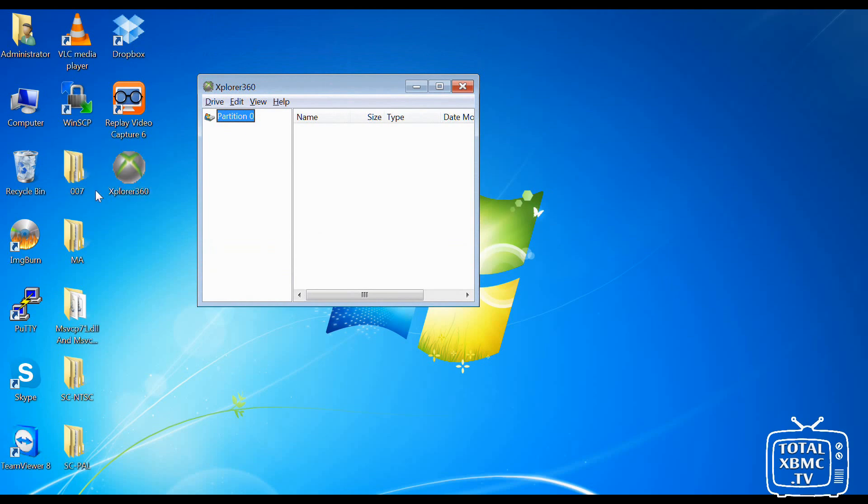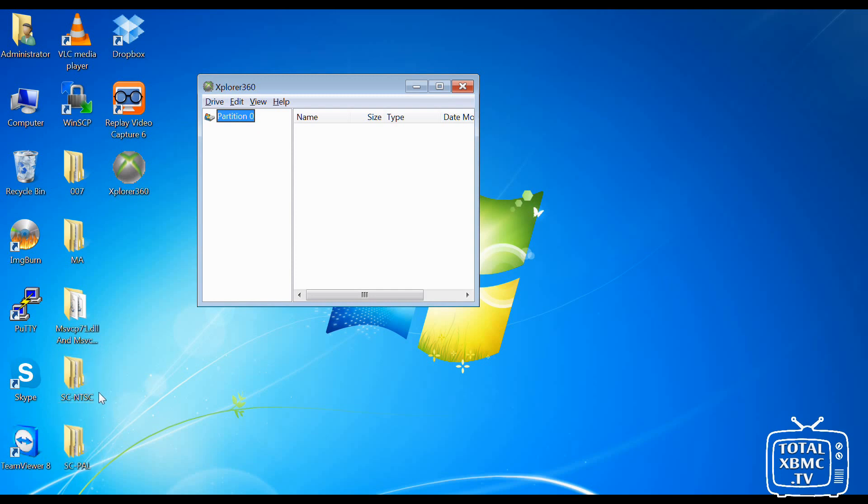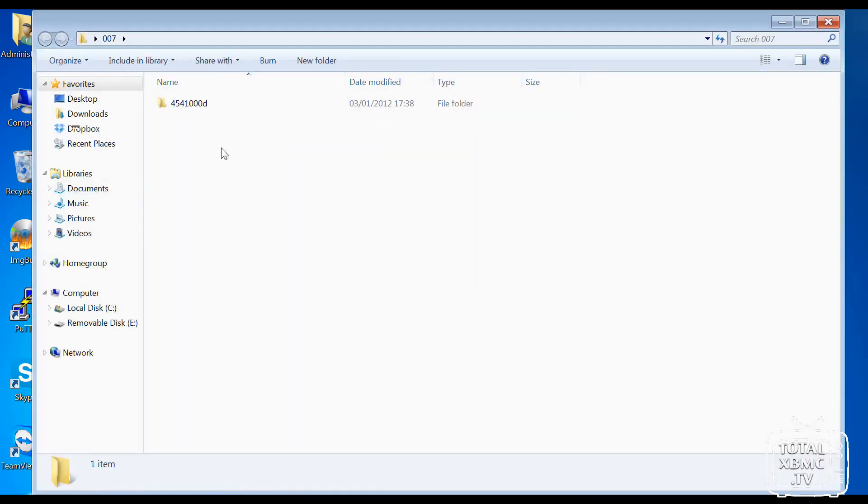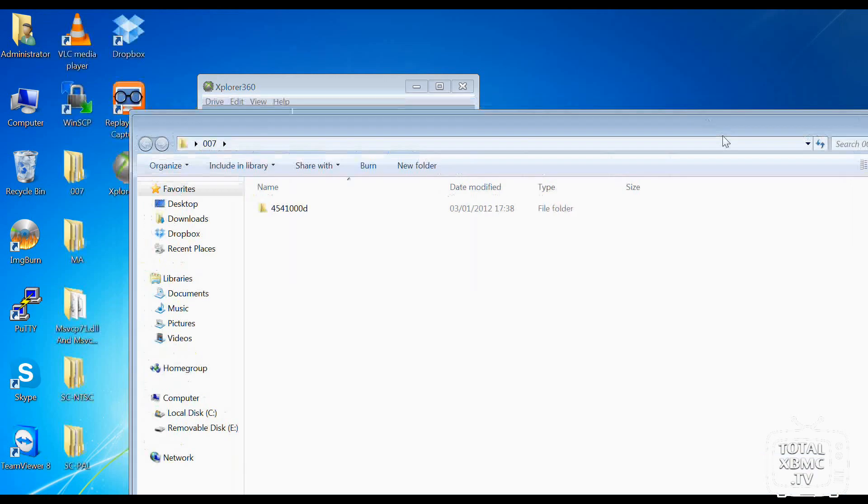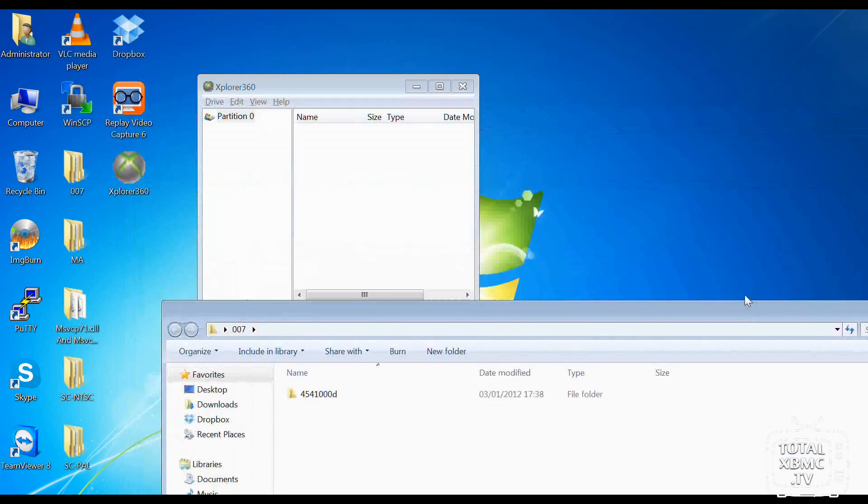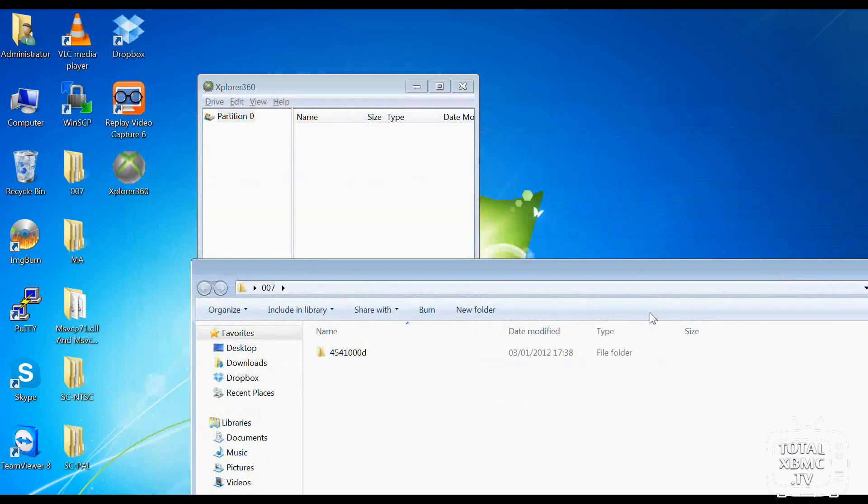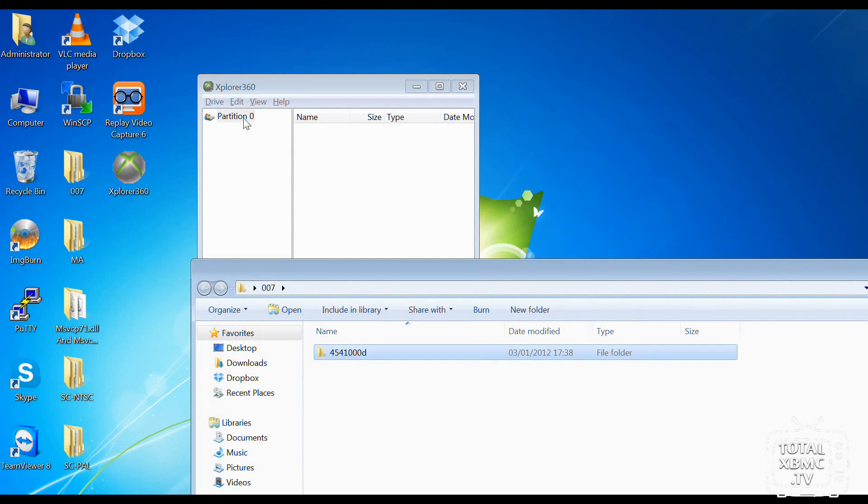And with our game saves that we've got here, we've got the 007 Agent Under Fire one, we've got the Mech Assault one, and we've got Splinter Cell, both regions, NTSC or PAL, depending on whether you're Europe or outside, somewhere like the US. So in my case, I'm going to use the 007 one. I've got the 007 Agent Under Fire game. So just bring that down there. Now all I need to do, make sure that partition 0 is highlighted. This file here, the one with the long numbers, just drag and drop into the right-hand column here.